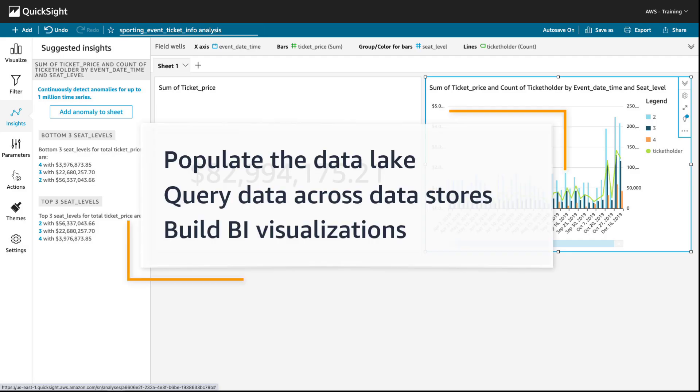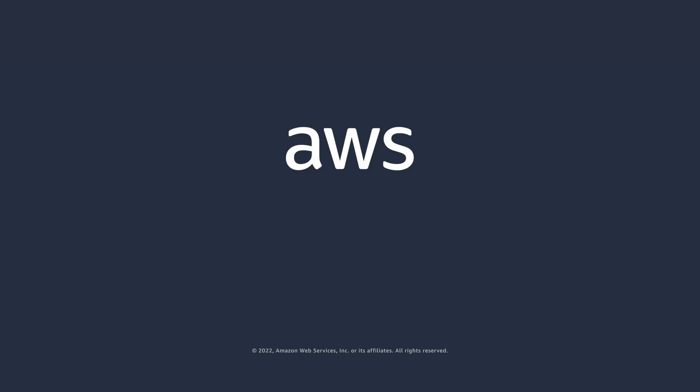You've just seen how you can build a big data analytics pipeline using modern data architecture. You can learn more about this topic in the description and links for this video. Thanks for watching, now it's your turn to try.